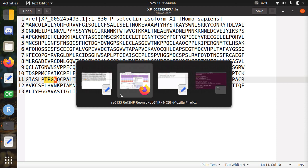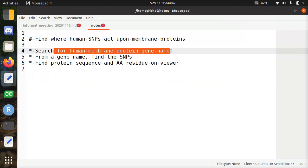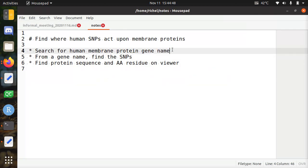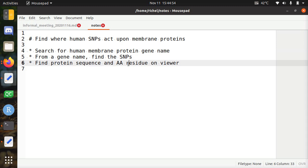So in this video I've showed you how to search first for a human genome, for a human membrane protein, find a SNP, and find a protein sequence, and which amino acid the SNP worked on. That was the video. I wish you a very good day. Bye.